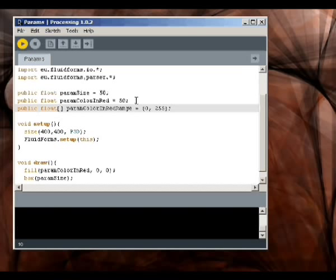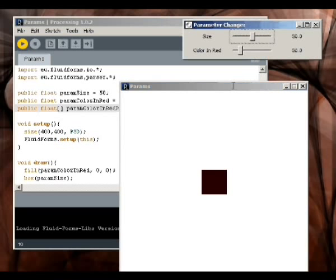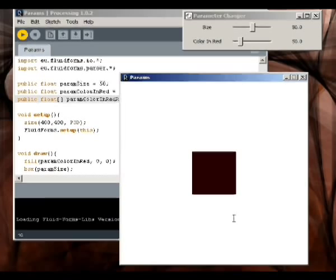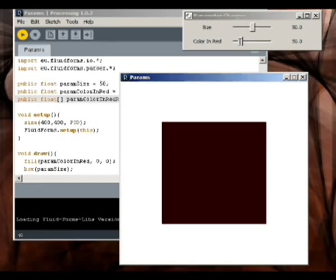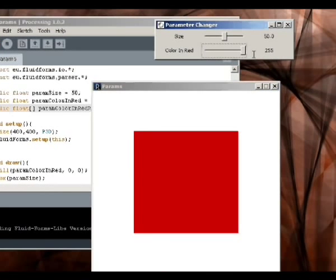If we play this sketch now, we should be able to make our box turn red. And indeed it does.